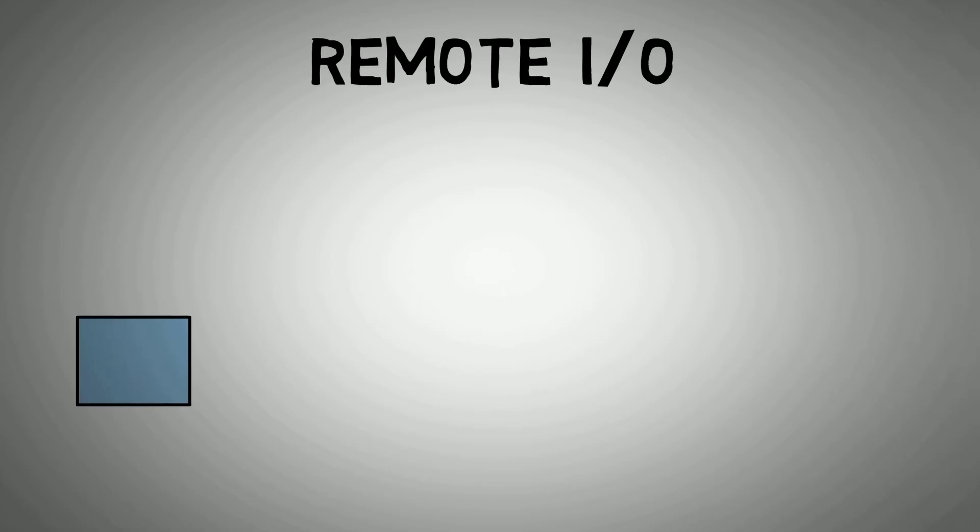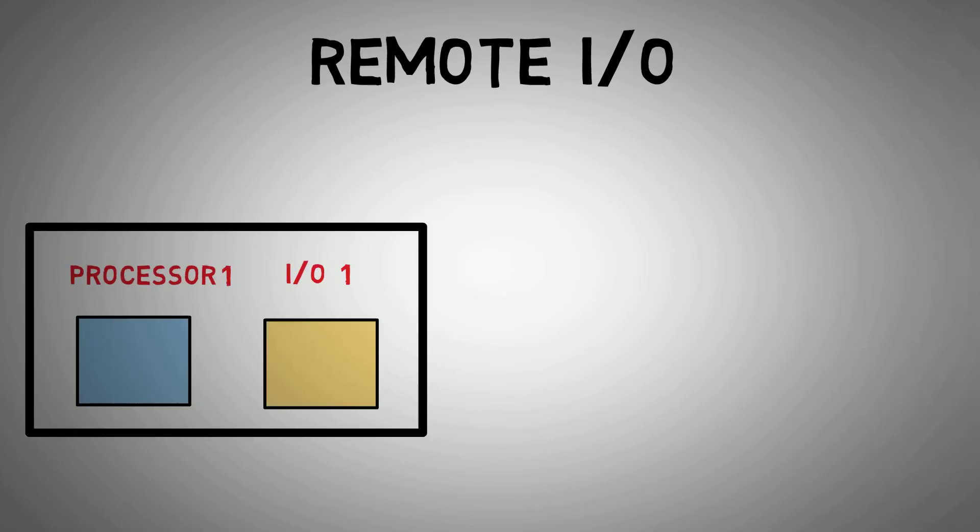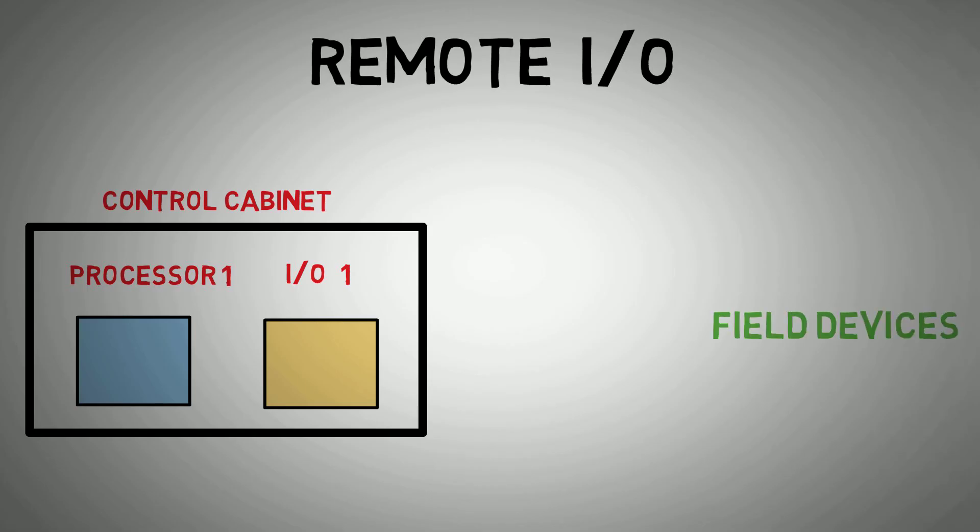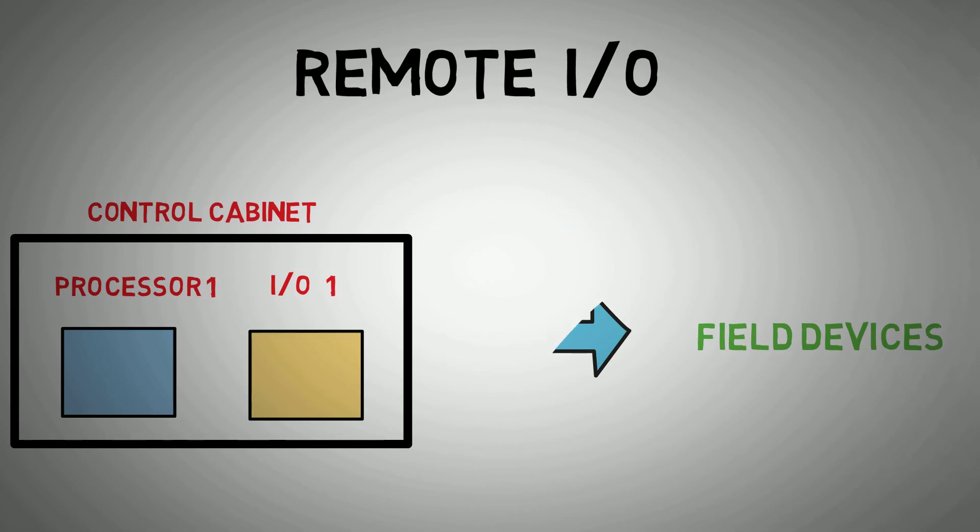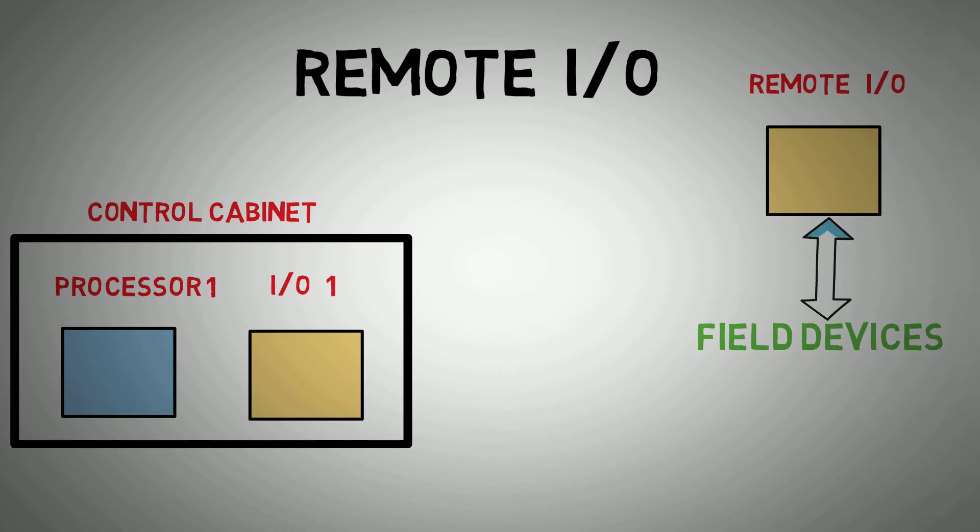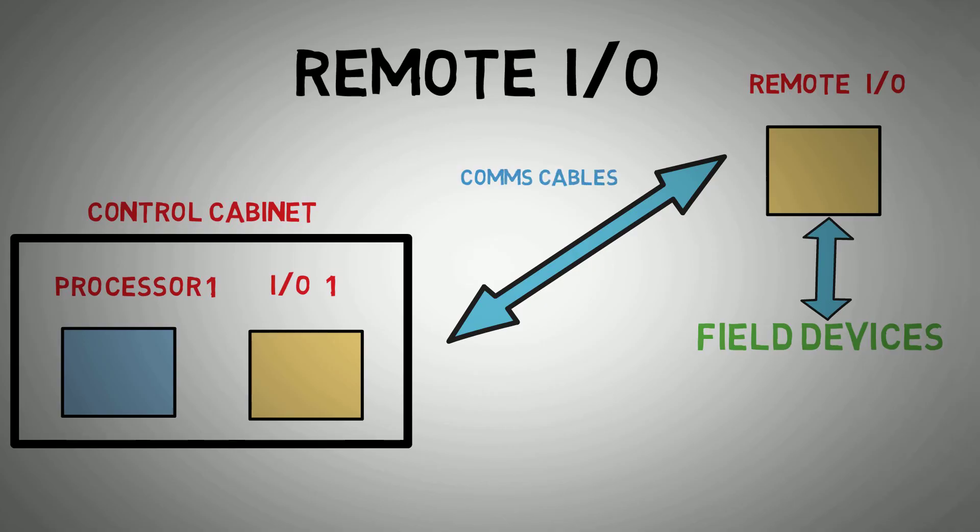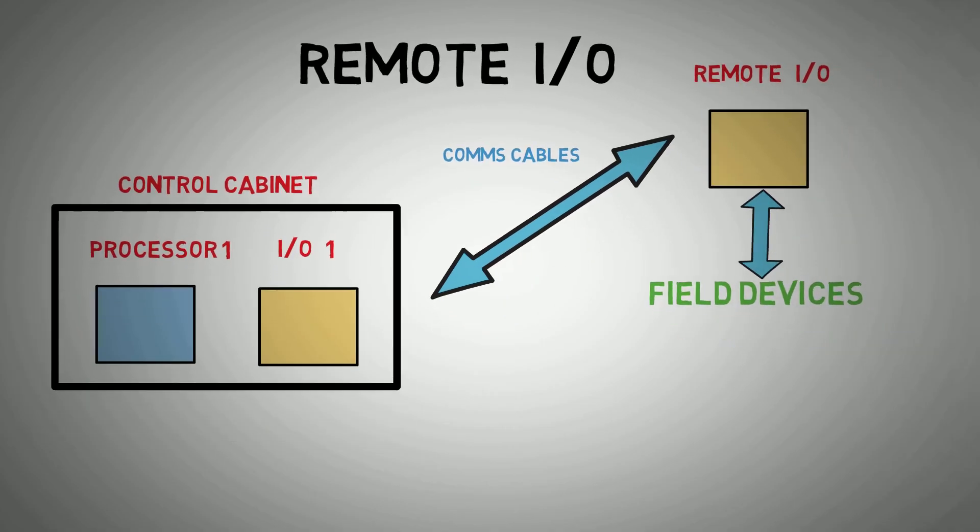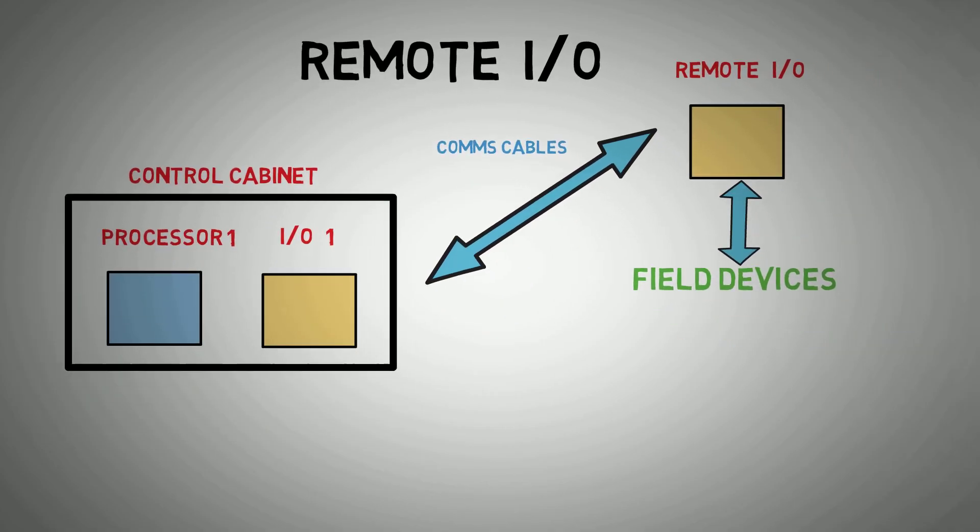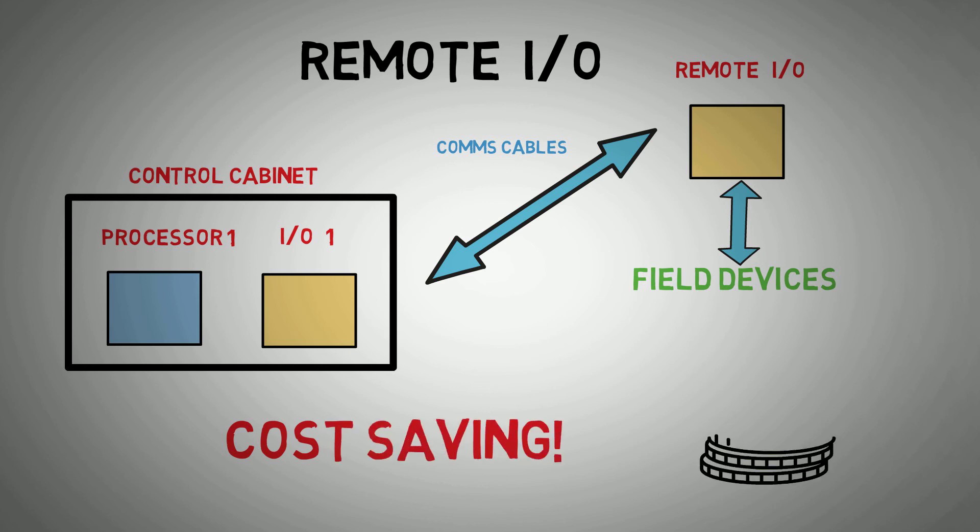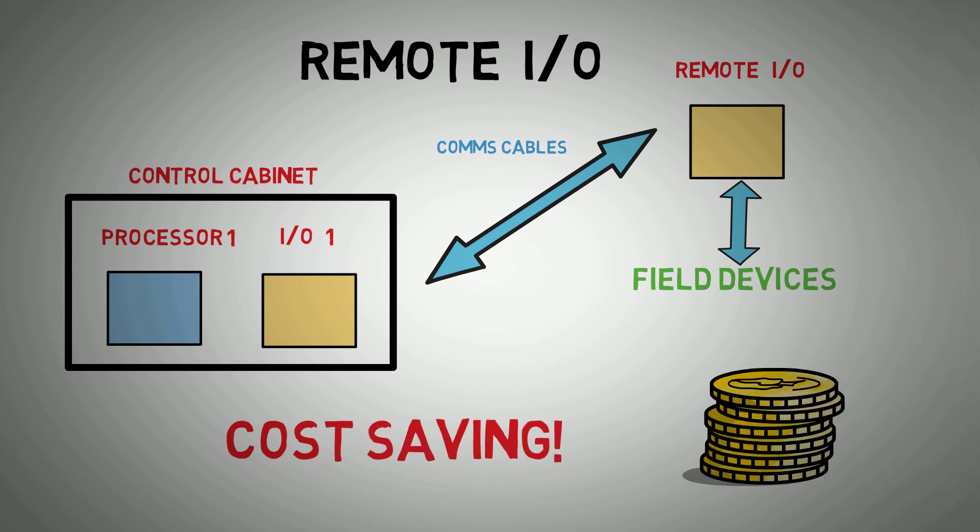It's worth mentioning here about remote I.O. infrastructure. In a standard I.O. configuration, we need to bring all our field device wiring back to a single point where the I.O. cards and processors are located. With remote I.O., we can have a set amount of I.O. in the field connected via short cable runs to field equipment within a specific area. We can then run comms cable from the remote I.O. to the main processor to carry that information. This vastly saves on the cost of multi-core cabling that might be needed in a standard setup.